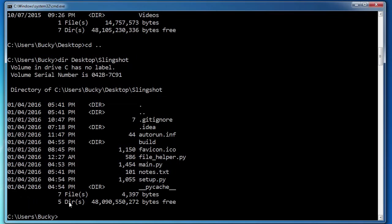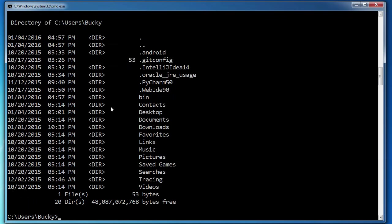Now another cool thing that you can do is this. Let me go ahead and write dir. And right now we're just looking at what we looked at at the beginning of this video, the contents of the Bucky directory, one file, 20 directories looking beautiful.